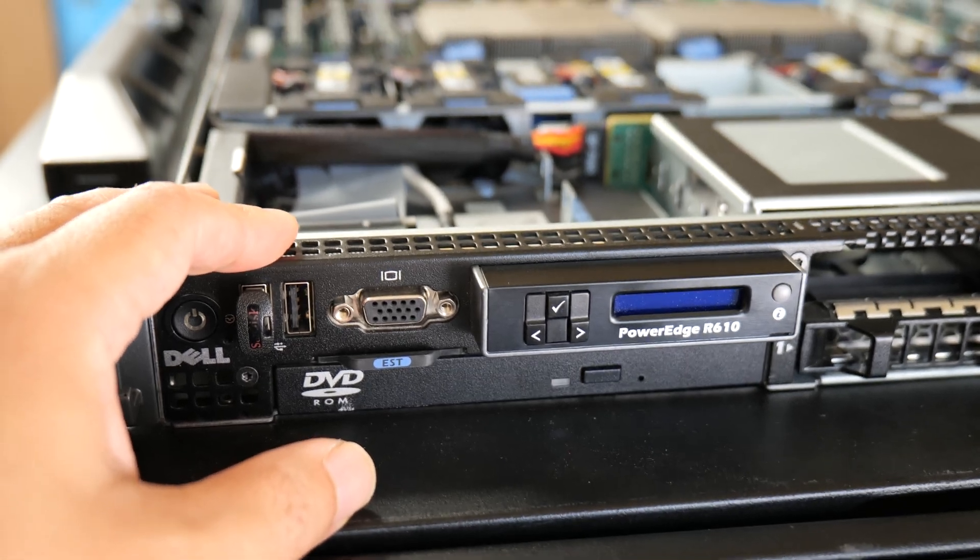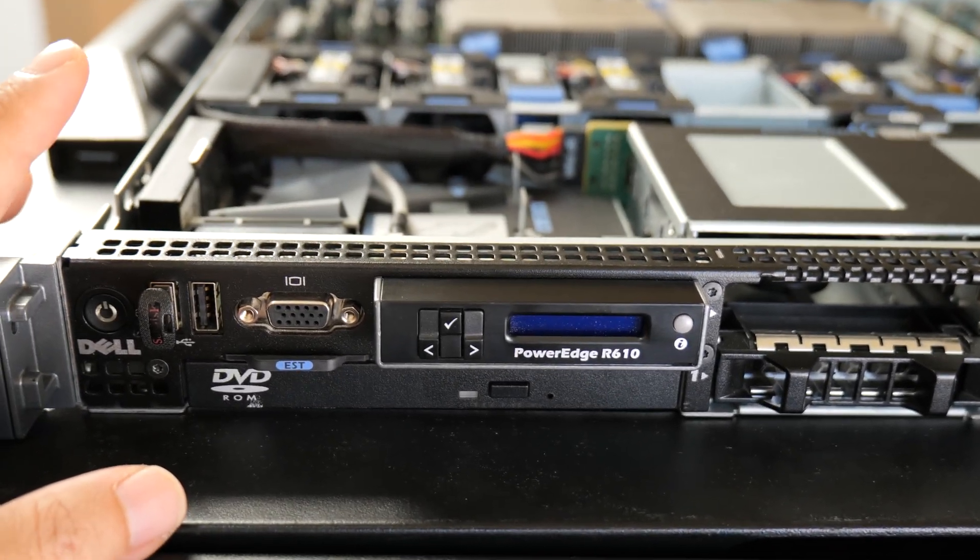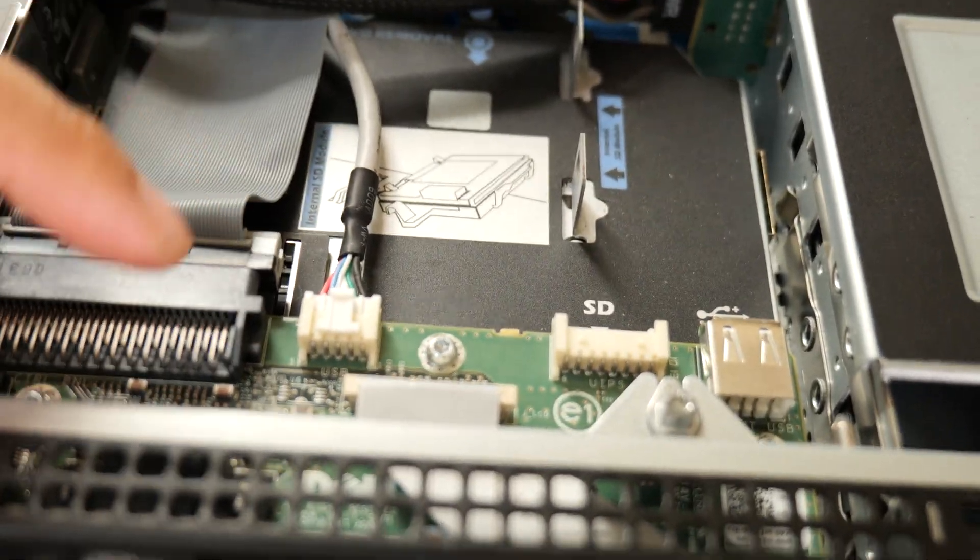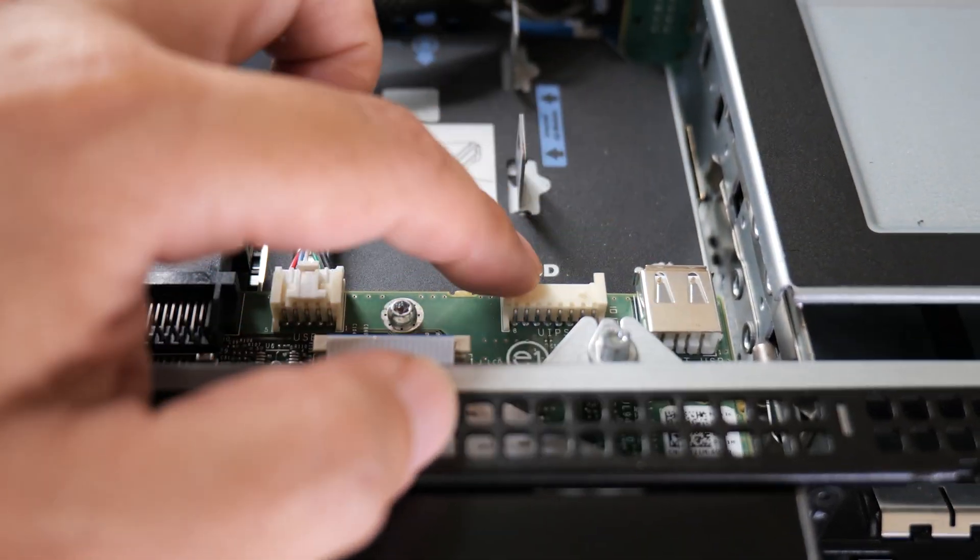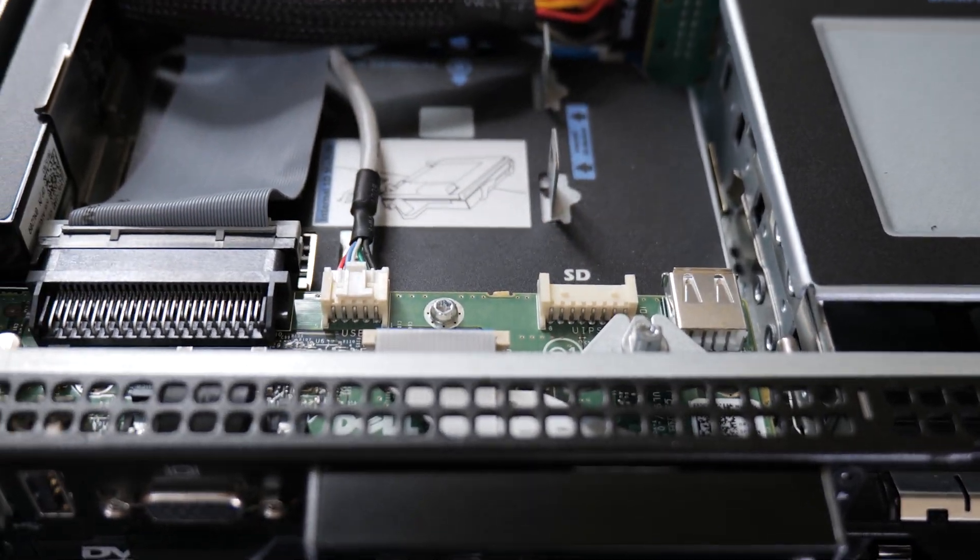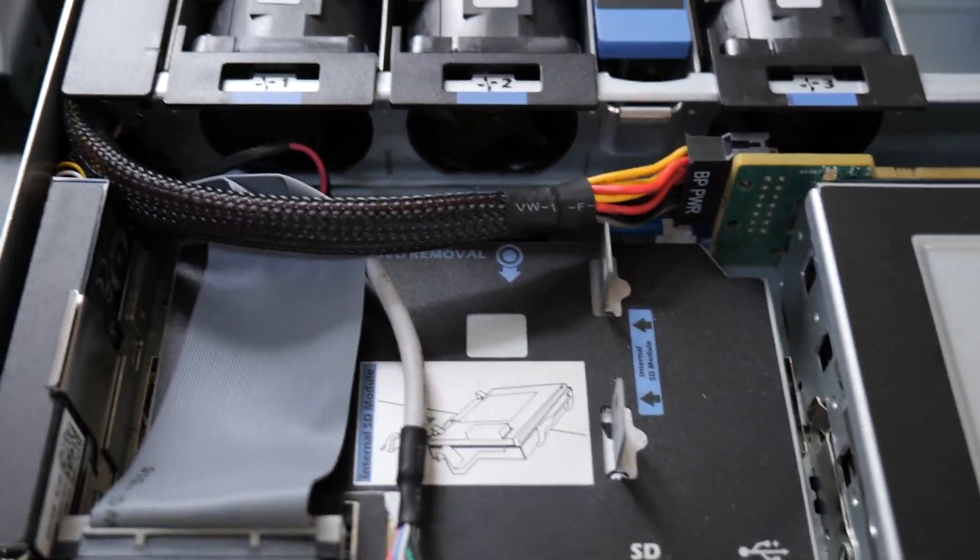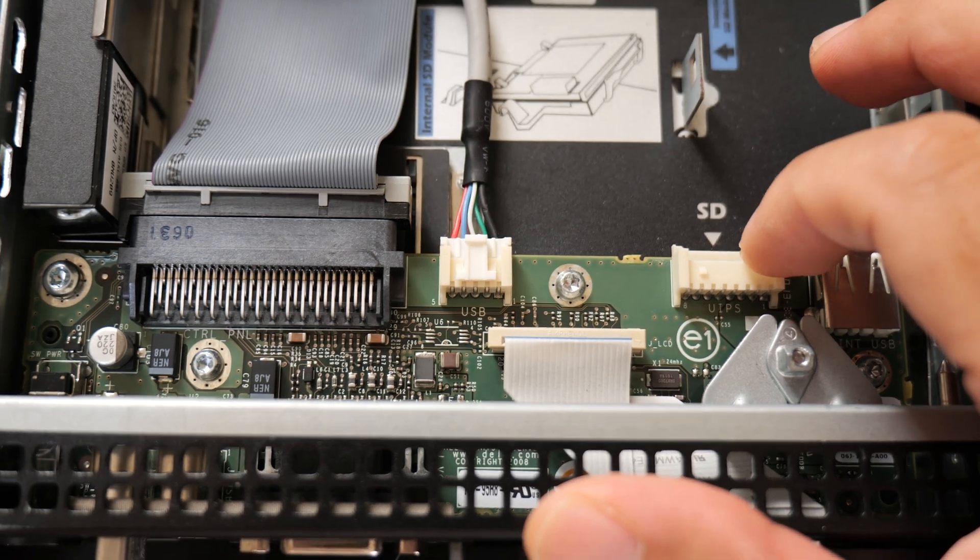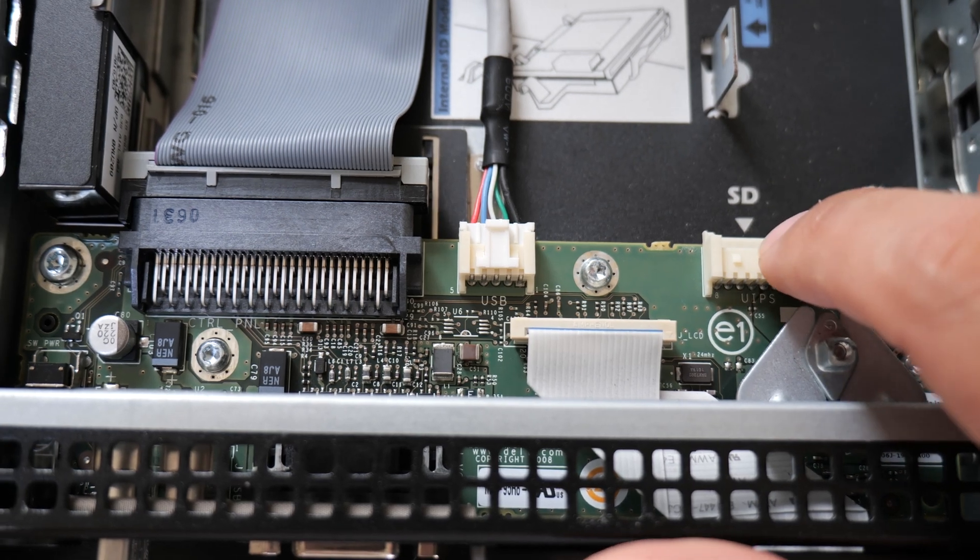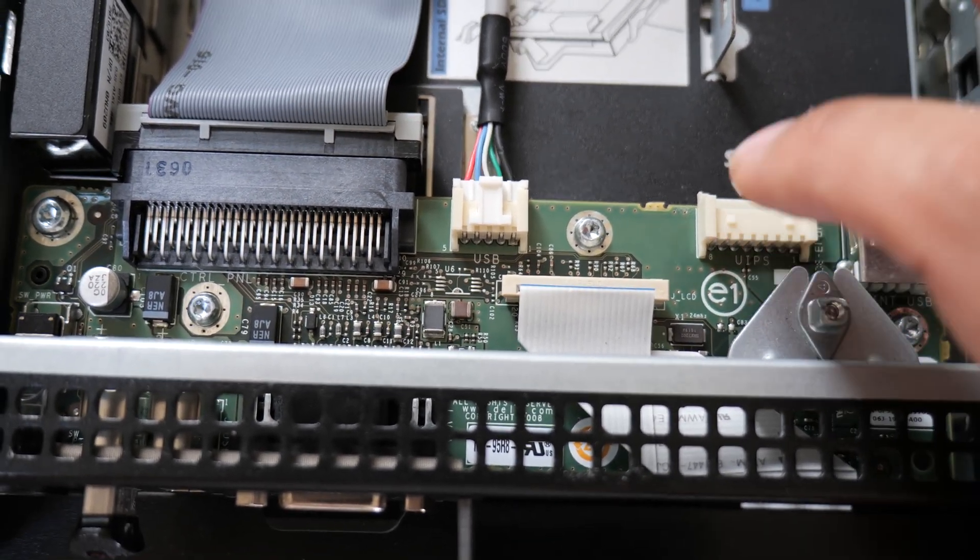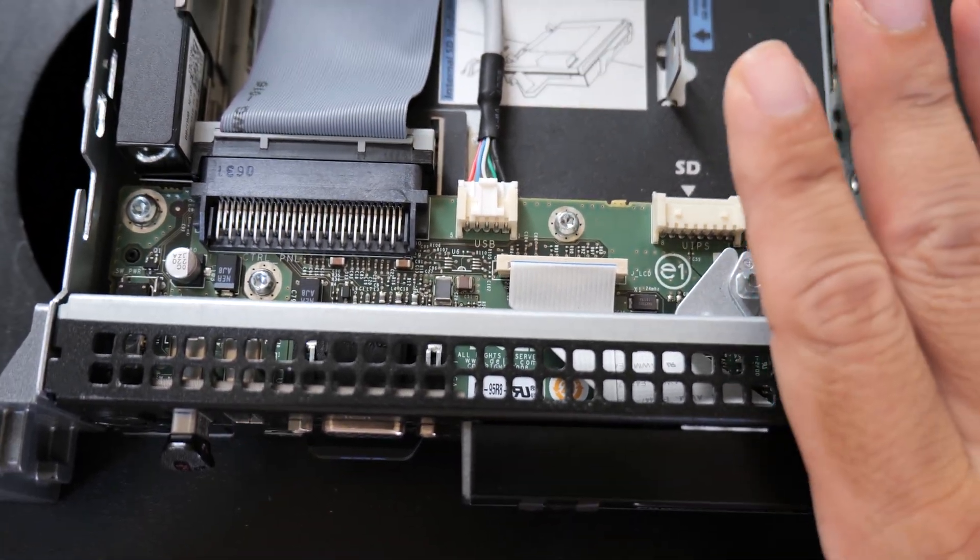All right guys, so I got the lid removed and the ambient sensor, the temperature sensor in this server is actually located on this logic board right here. That's part of the front panel IO and the internal USB and SD card controller board. This board somewhere on it is the ambient temperature sensor. And this is basically the board that you're going to want to replace if you have this problem where you have an unusually high ambient temperature sensor reading. Once you fix that and the server gets the correct temperature, then those problems with the high fan speeds are going to go away.